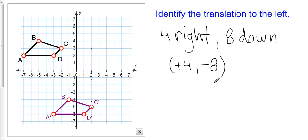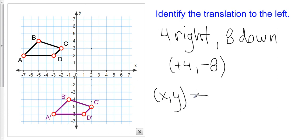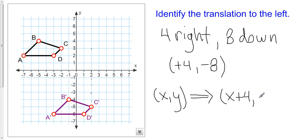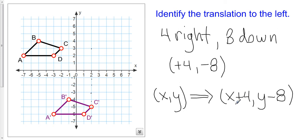I could also write this in a different notation where I say, for each point (x, y), my translation is going to be defined as x plus four — meaning add four to the x coordinate — and y minus eight, meaning take eight away from the y coordinate. So here are three different types of notation we can use: words, ordered pairs, or this algebraic notation.